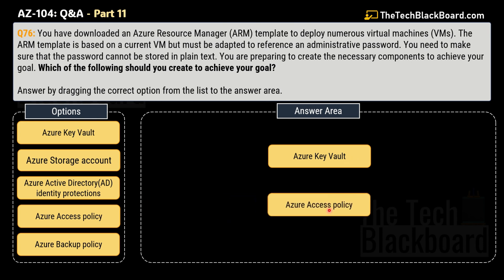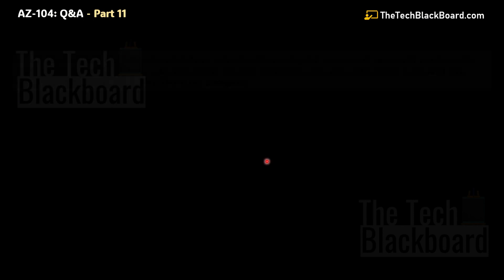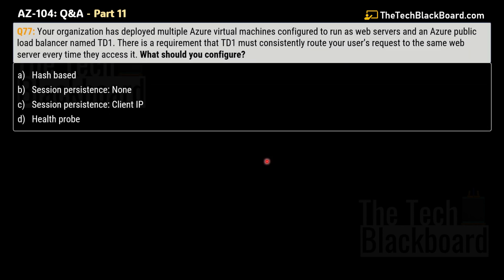We have taken many questions on Azure Key Vault in the previous parts as well, so please do check them out. We will also take more drag-and-drop questions in subsequent episodes. Now let's move on to question number 77.